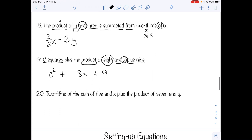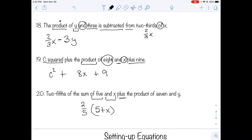Number twenty: two-fifths of the sum of five and x, plus the product of seven and y. First find the sum: five plus x. Two-fifths of that is two-fifths times (five plus x). Then add the product of seven and y: two-fifths(5 + x) plus 7y.